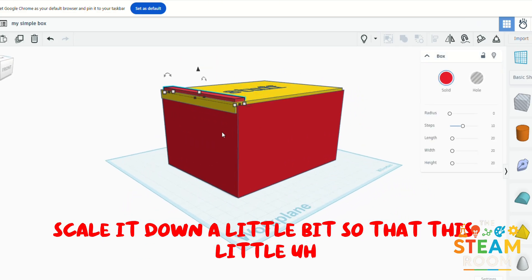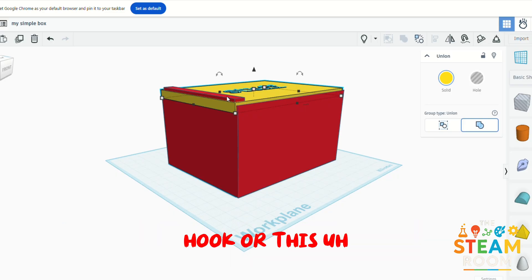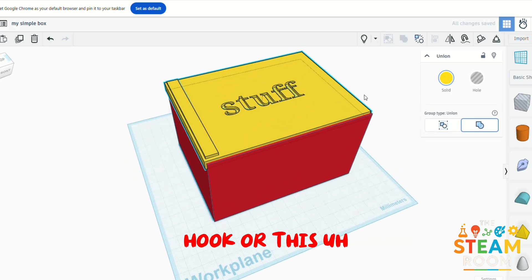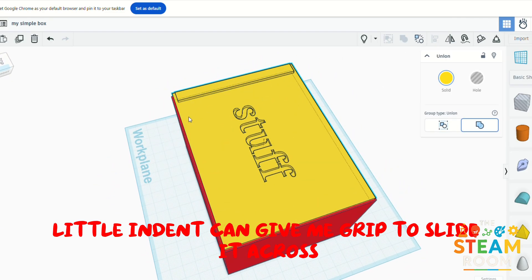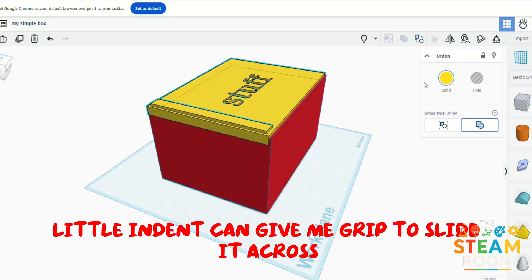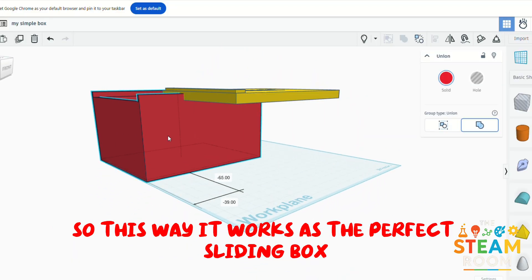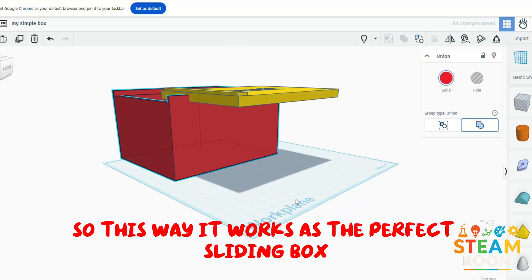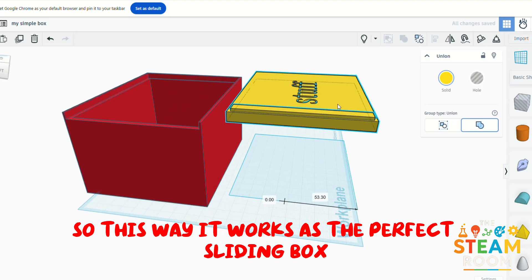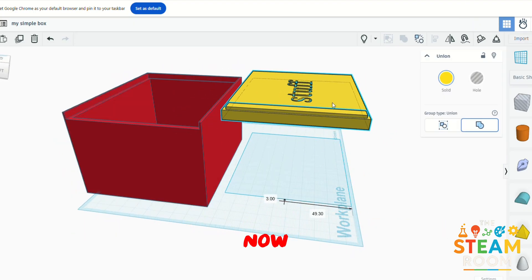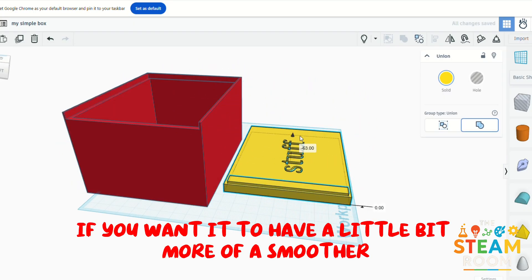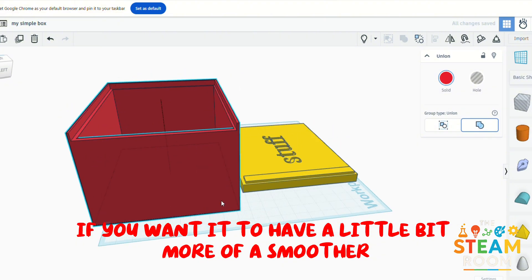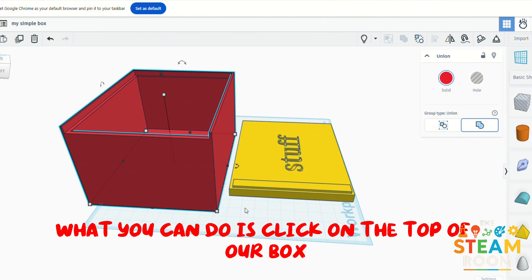So that this little hook or this little indent can give me grip to slide it across. So this way it works as the perfect sliding box. Now if you wanted to have a little bit more of a smoother slide, what you can do is click on the top of our box where it says stuff and adjust the length of the box.